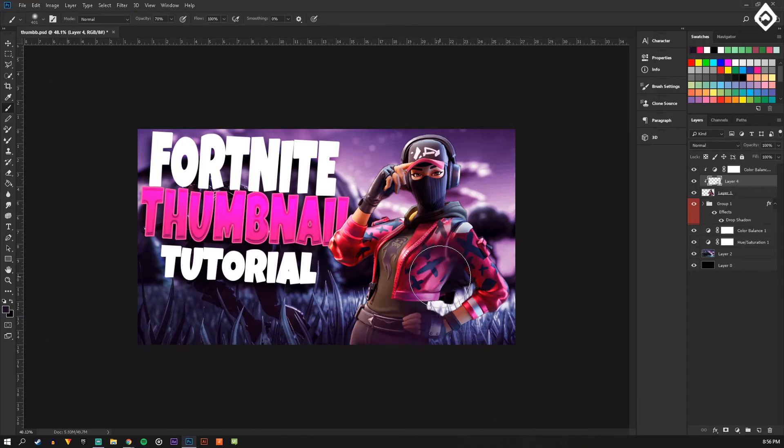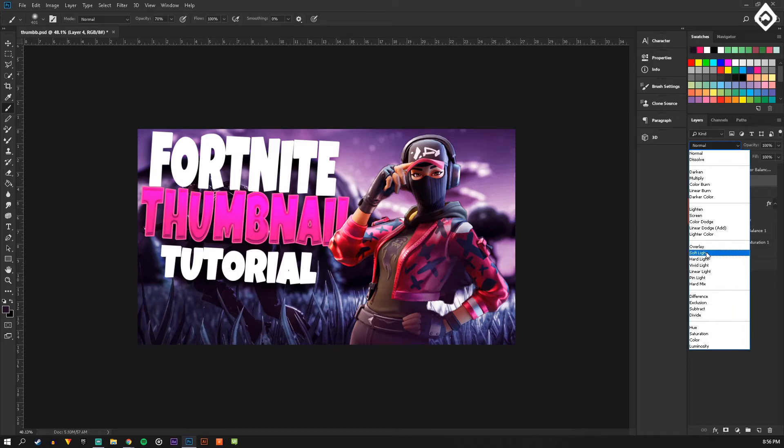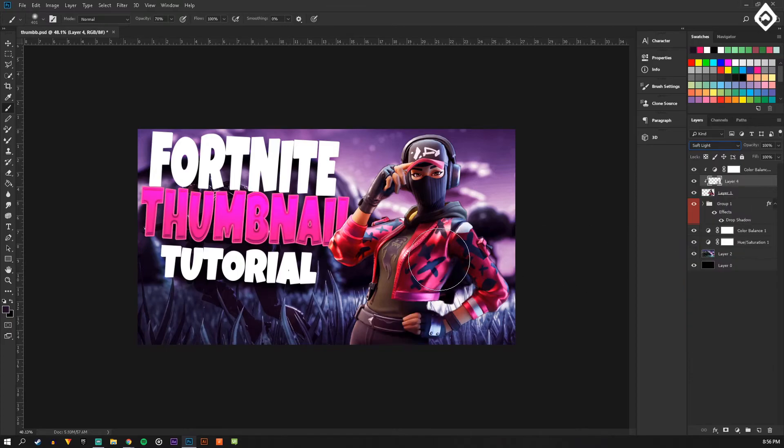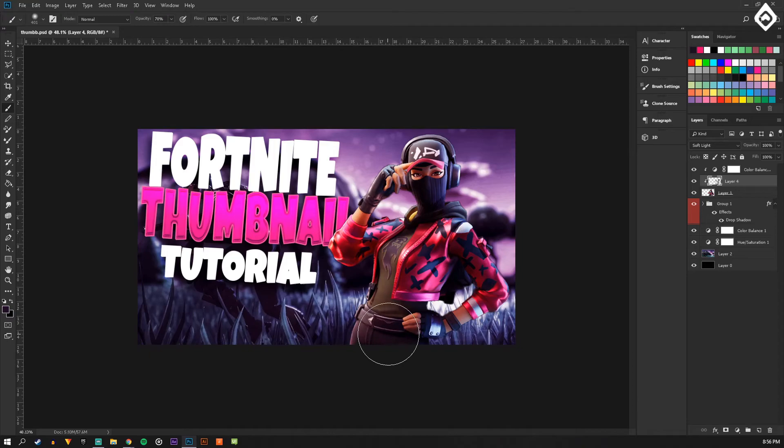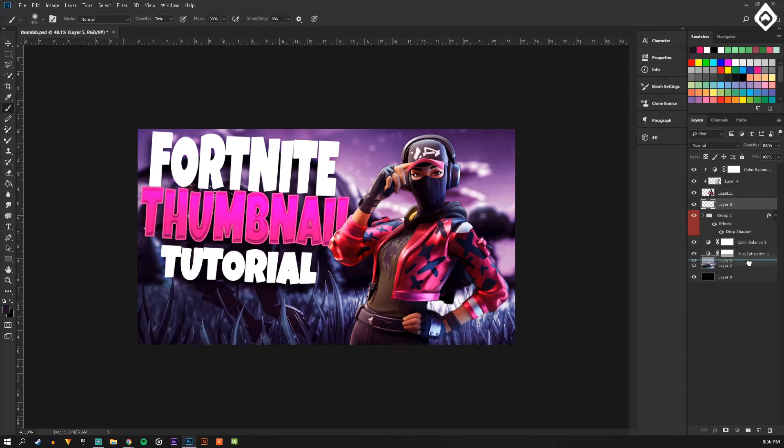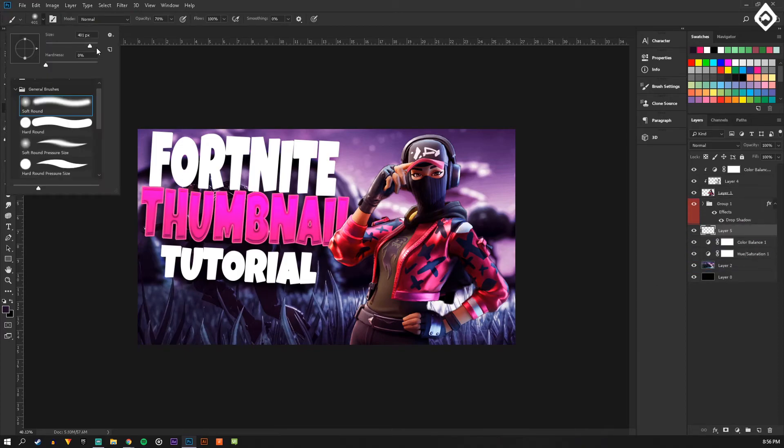Now I'm just going to add some shading to this character really quick to make it kind of fit the environment with a soft light. Just choose a dark color from here and then behind the character on the background layer, just get a dark brush again.